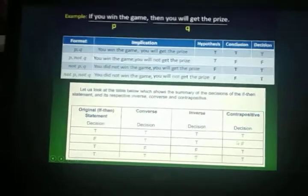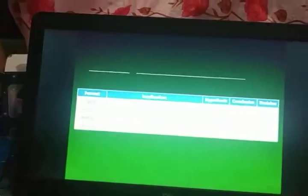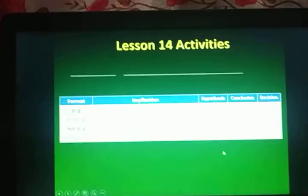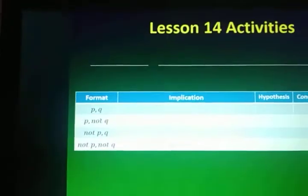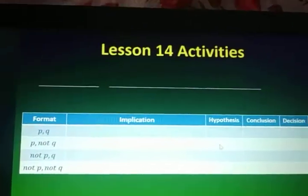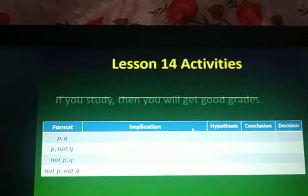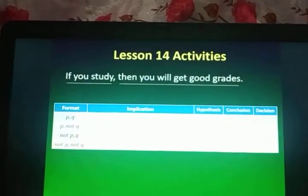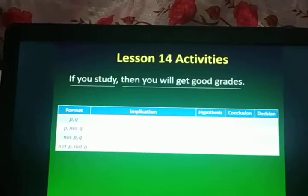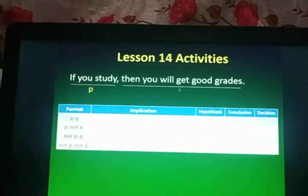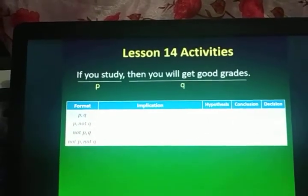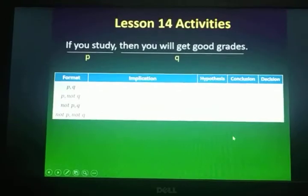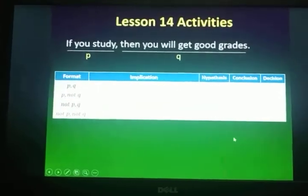Thank you very much for listening. I want you to answer one activity. I've prepared a table for you — just comply and fill in the answers. The given is: If you study, then you'll get good grades. Identify your P and your Q. I've already provided the hypothesis and conclusion sections. Just fill in the tables just like what I demonstrated. Thank you very much for listening.